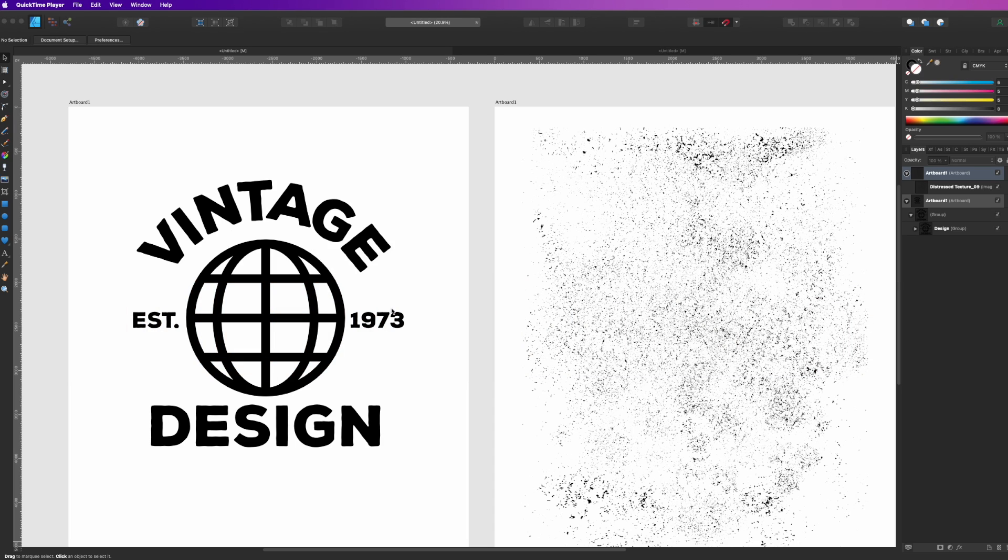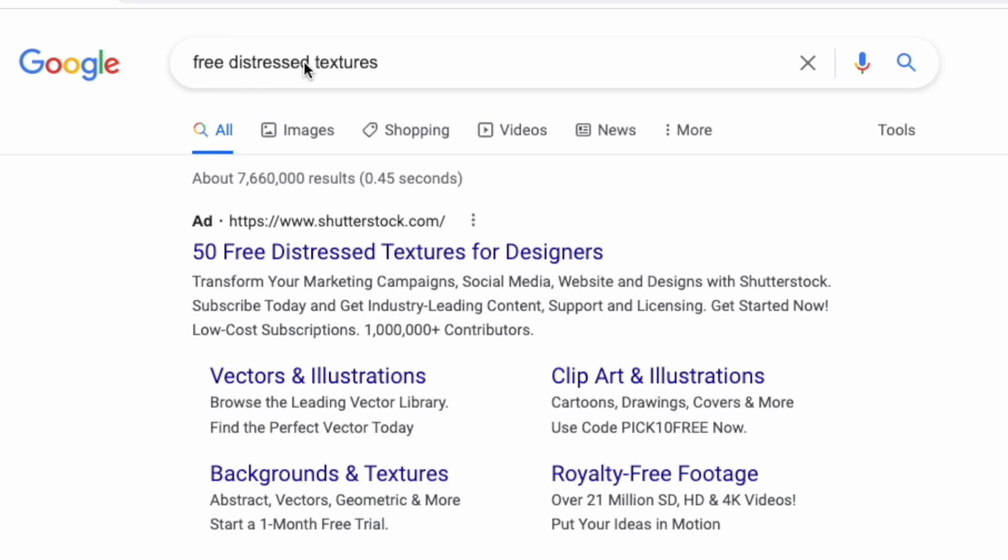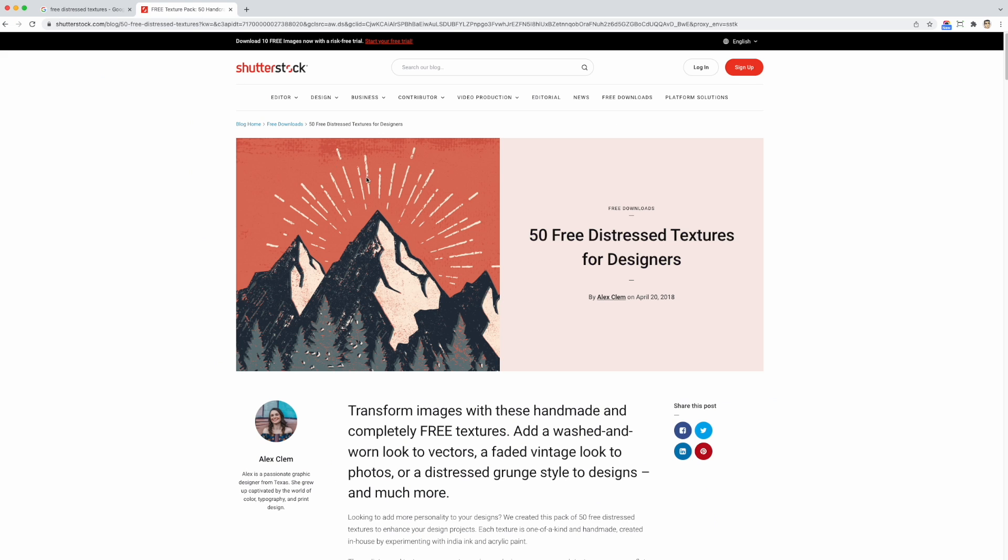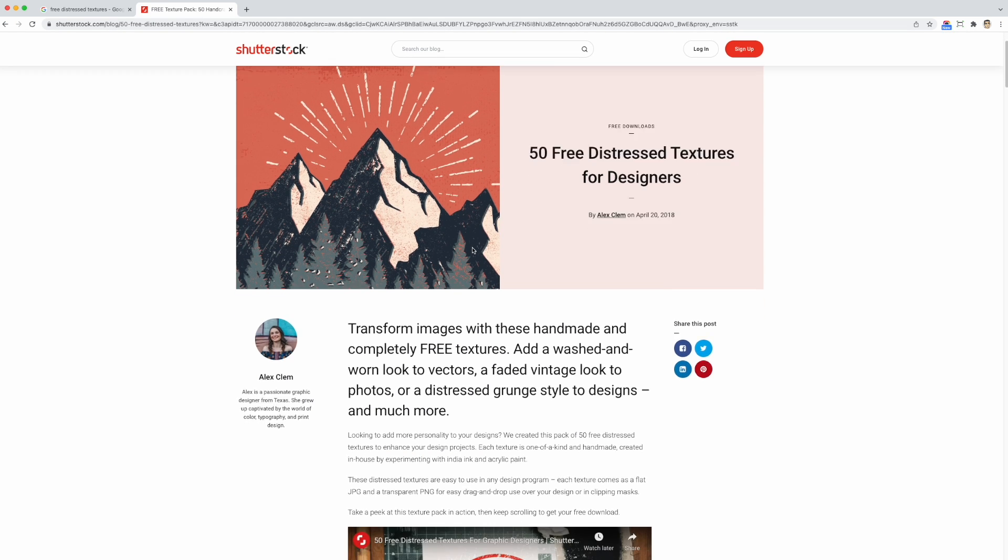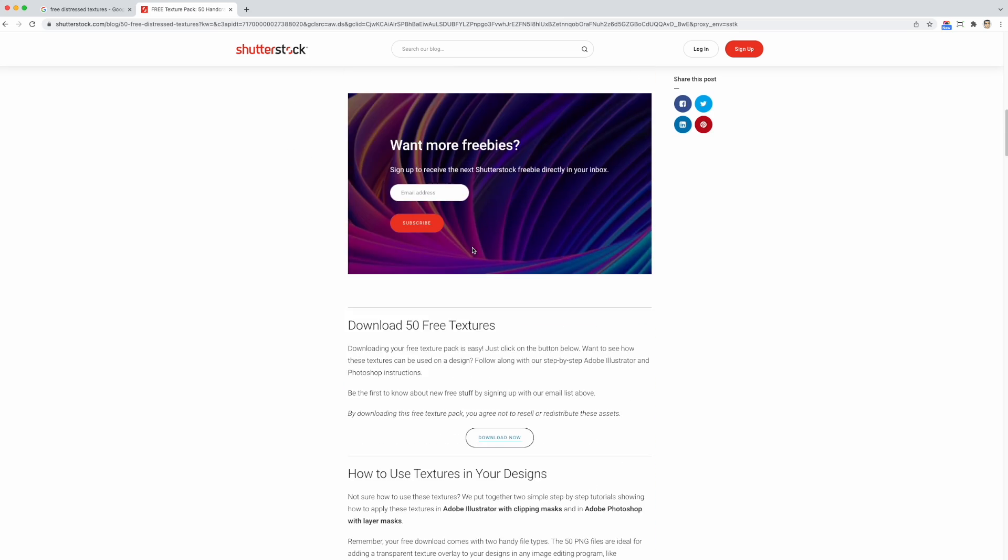The first thing you need to do is find a distressed texture. I'm going to show you how to find it. All you need to do is Google 'free distressed textures' and get this first one right here: '50 Free Distressed Textures for Designers' from Shutterstock. If you scroll down here you can download it for free.